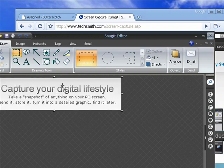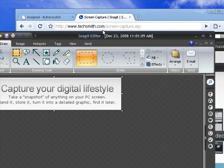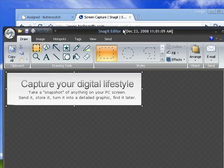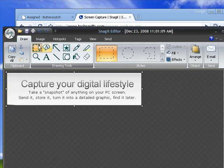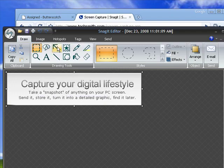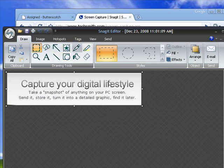Now, it opens up in Snagit's built-in editor. If I want, I can make all kinds of changes. I can create hot spots, put in tags and arrows and color and much more.